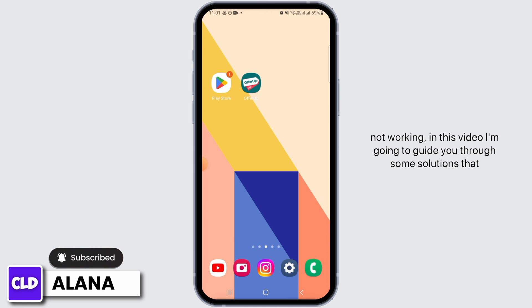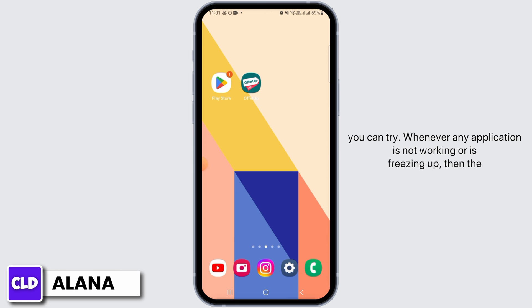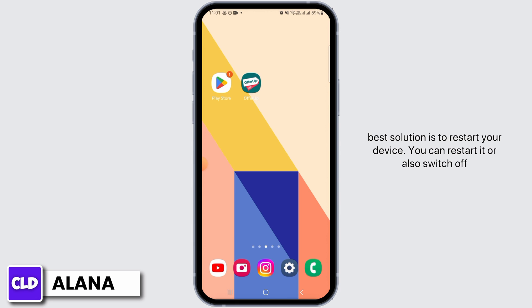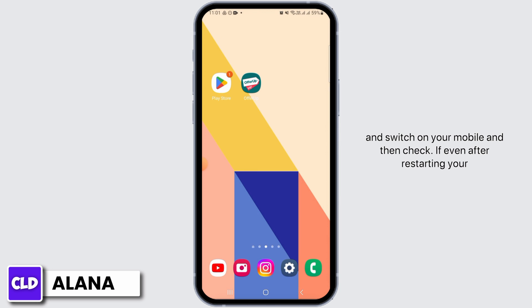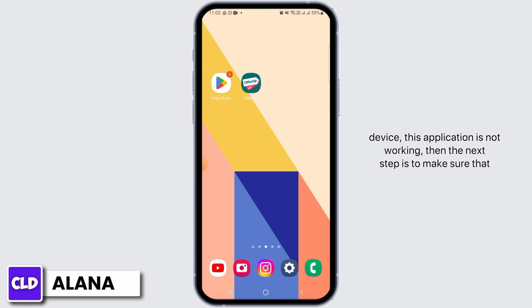Whenever any application is not working or is freezing up, the best solution is to restart your device. You can restart it, or switch it off and switch it back on. Then check if even after restarting your device this application is still not working.